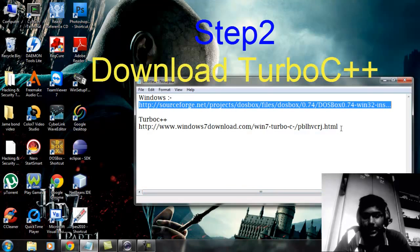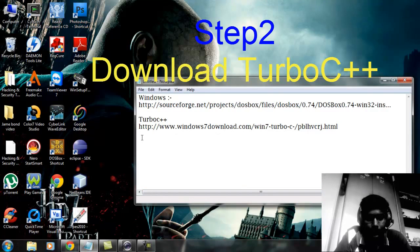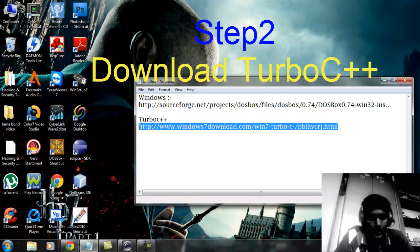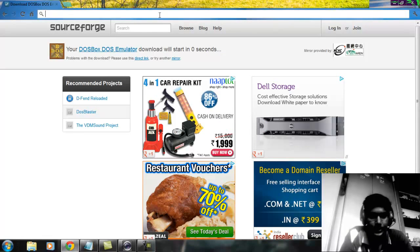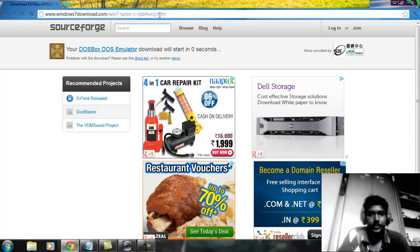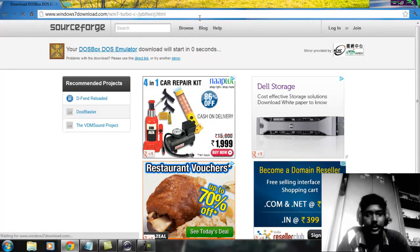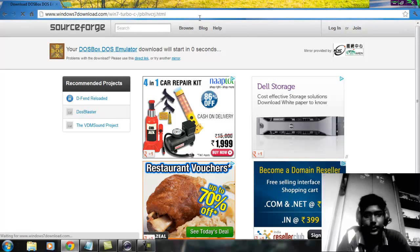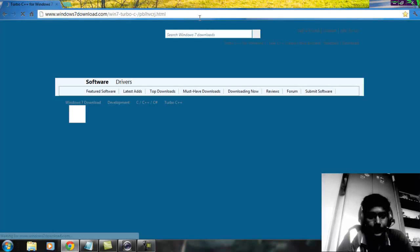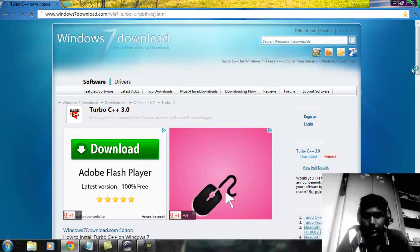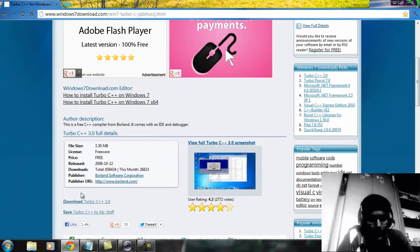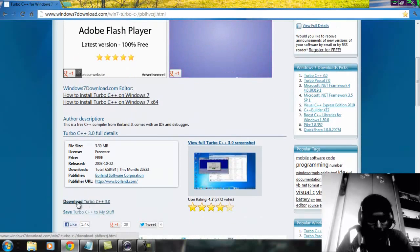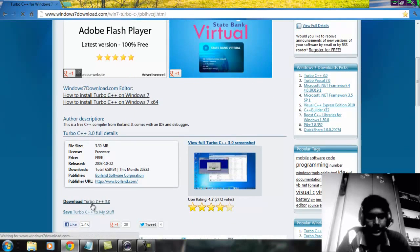Step two is to download our main software, which is Turbo C++. It is available at this link — I will put that link in the description. Go there and click 'Download Turbo C++'.